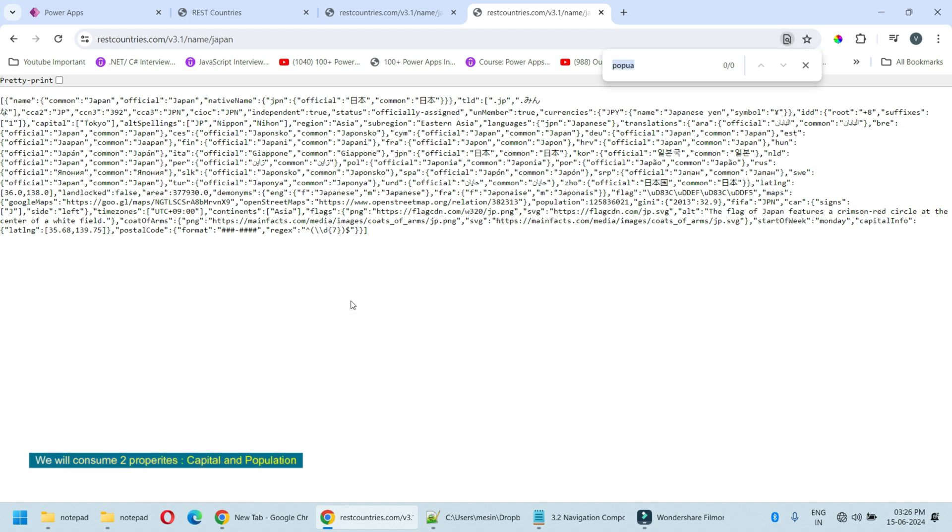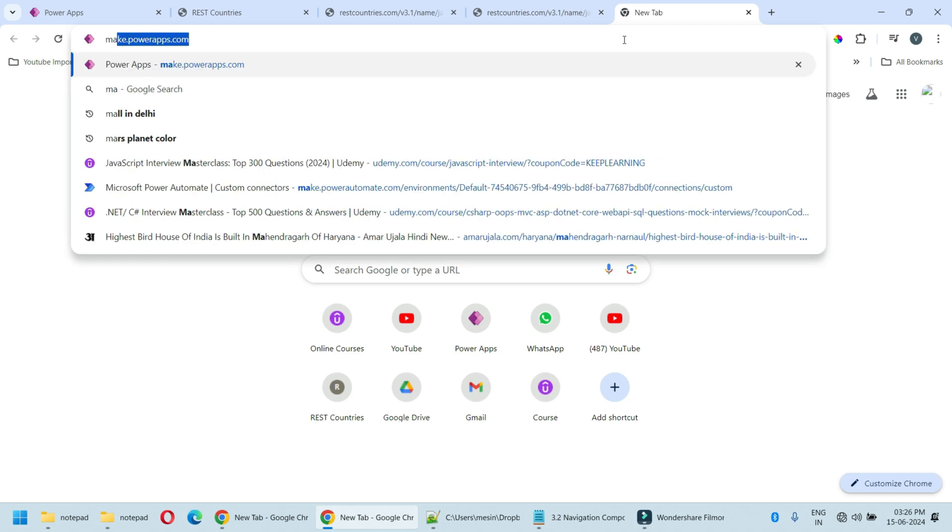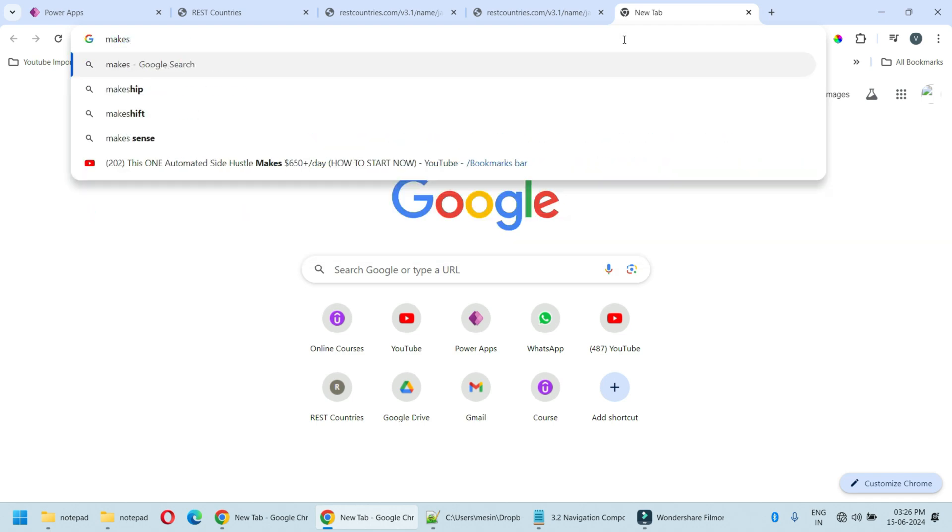So we will leverage this API to build our custom connector. We will consume two properties of this API: first is capital and another is population. Navigate to make.powerapps.com.